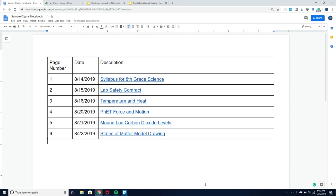The major advantages of using this table of contents method is that it's highly organized and students can see everything that they've done in one single table.